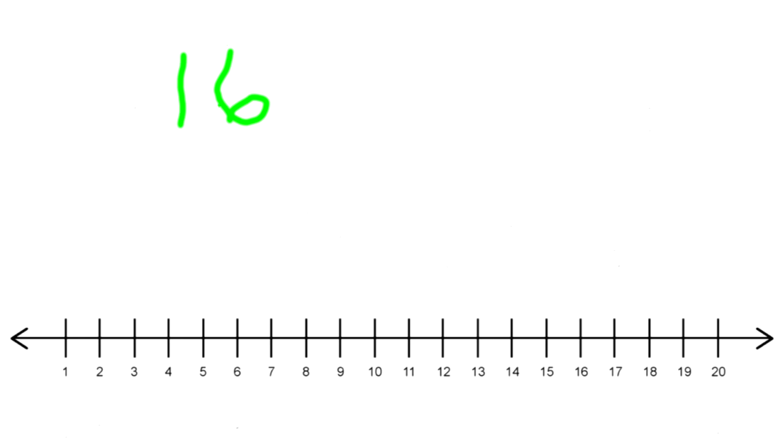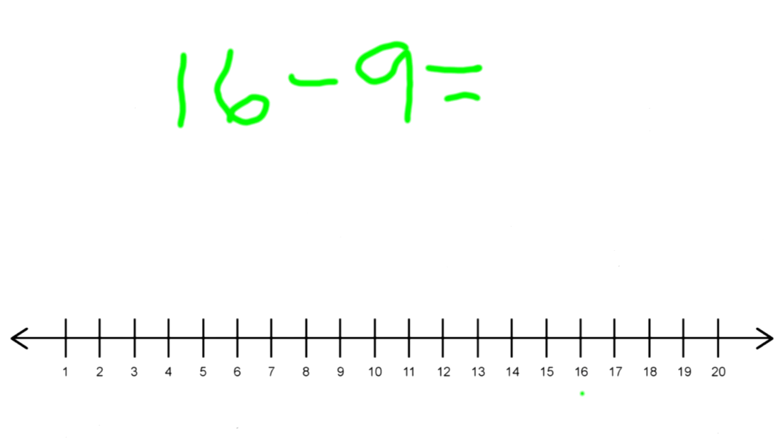Here's a problem: we'll do 16 minus 9. First of all, remember you start with the first number, that is 16. So you find 16 on the number line, and there you go, it's right there. How many times are we going to jump back?